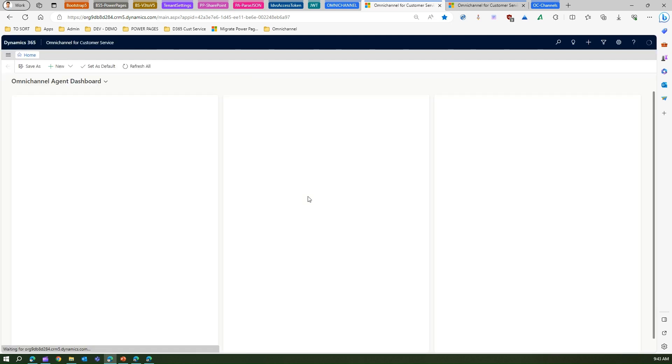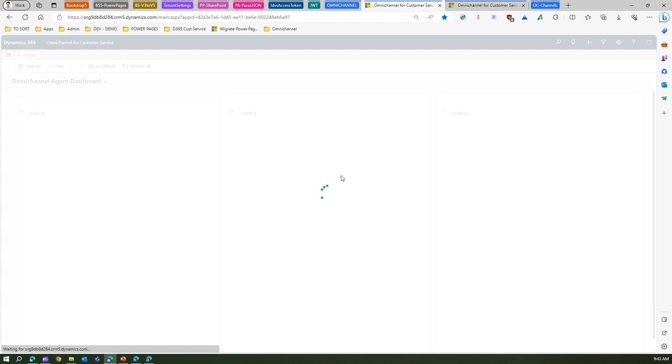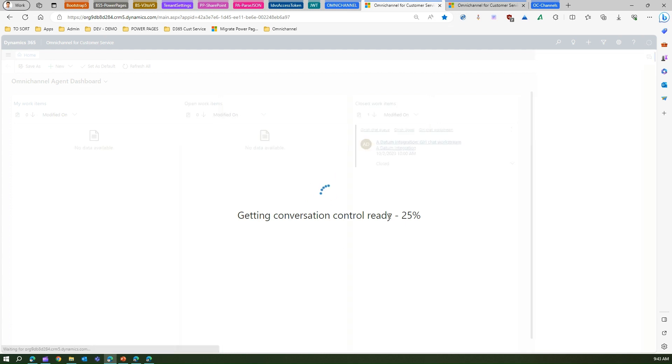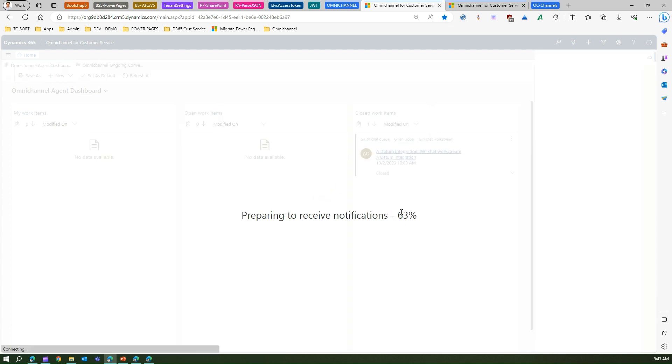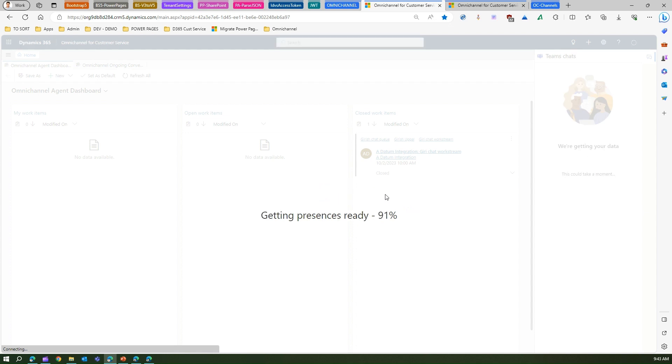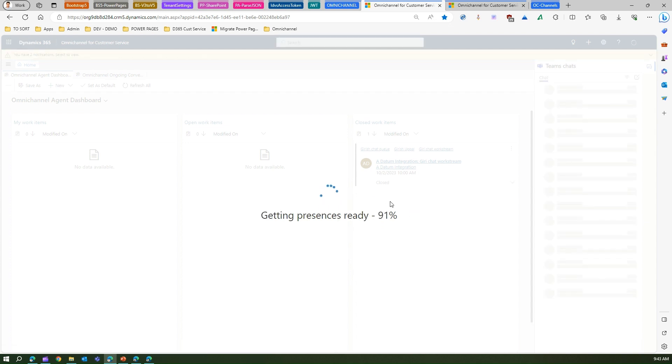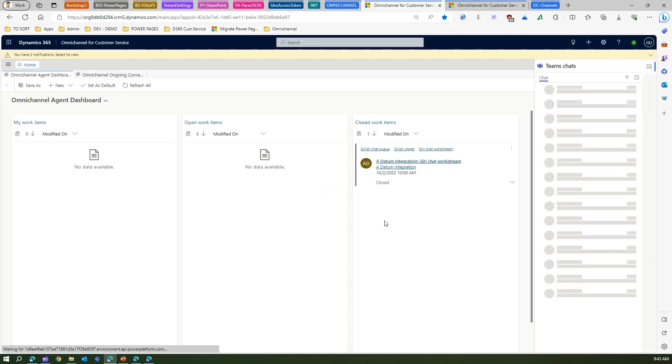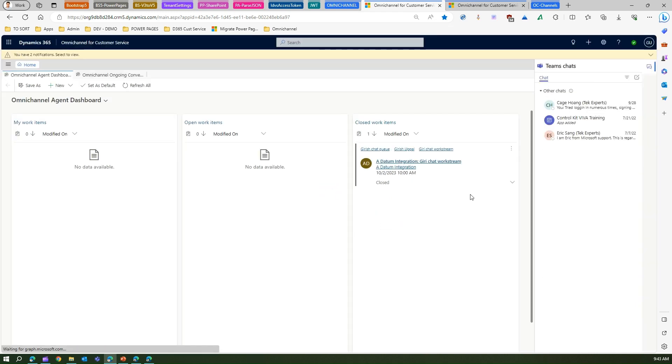If I click here then it will start this application. This application might take a while because it is getting the conversation controlled, it is preparing to receive the notification, then it will start loading the presence. Once it is all done, this application is now loaded. This application is basically the front screen for all your agents.